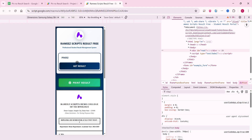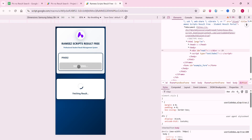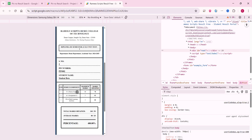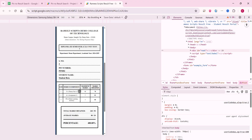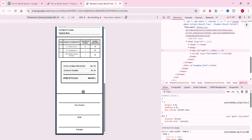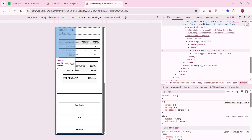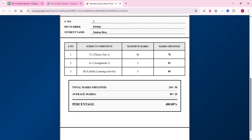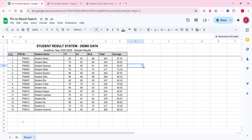If I change the roll number and click on 'Get Result', you can see the second student's result is successfully displayed here.